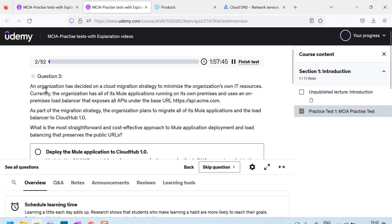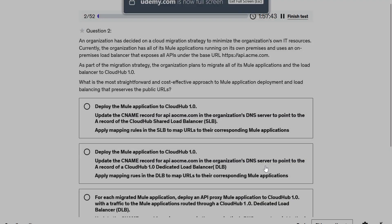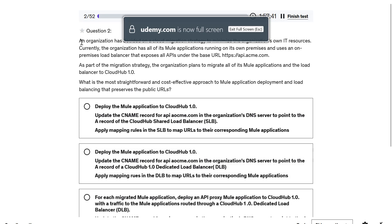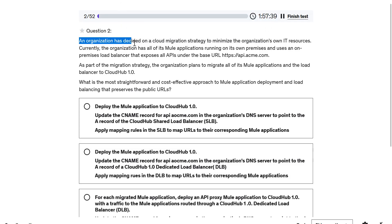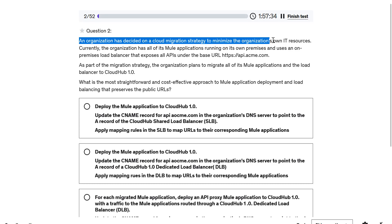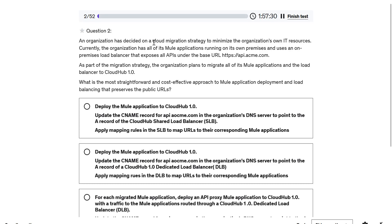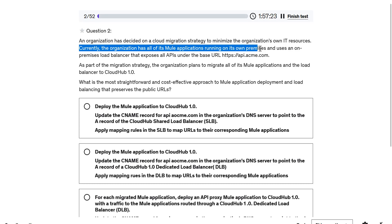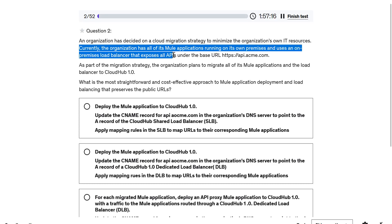Welcome back. Let us go through question number 2. What organization has decided on a cloud migration strategy to minimize the organization's own IT resources. They want to migrate to cloud. Currently, the organization has all new applications running on its own premises and uses an on-premise load balancer that exposes all APIs under this URL.